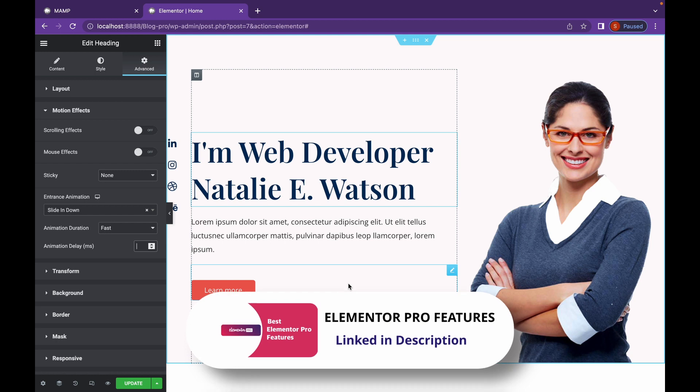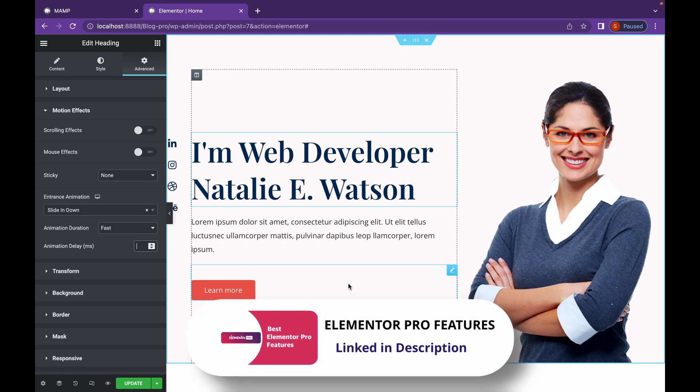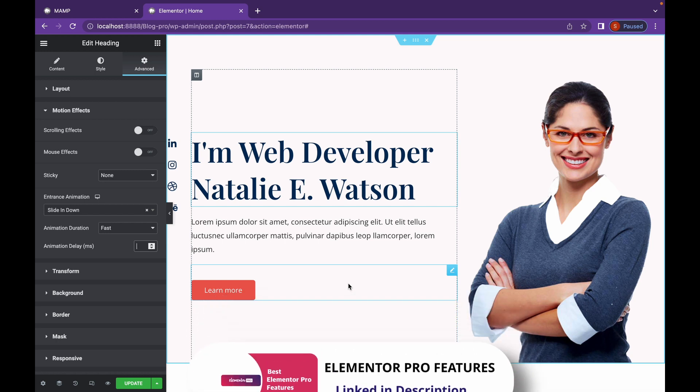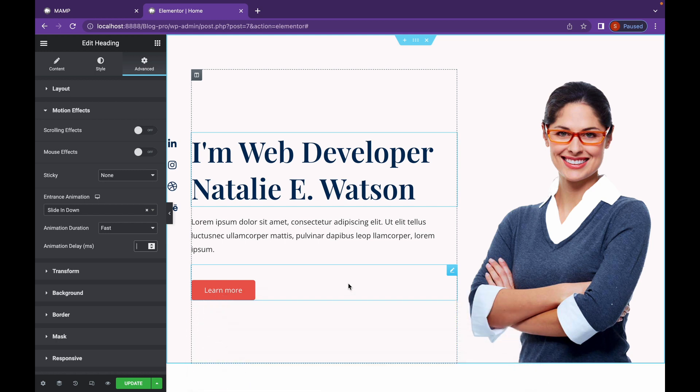I will link that video in the description so you can ease your purchase. So let's head on with the motion effects that are so amazing, it will blow your minds out.